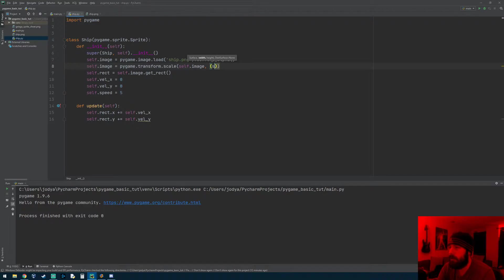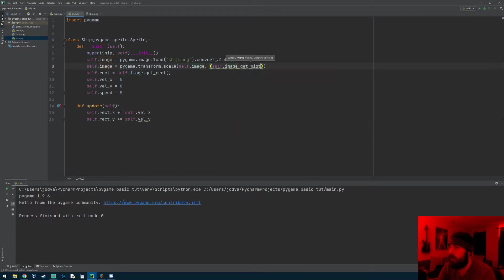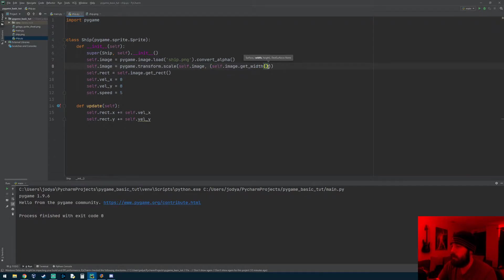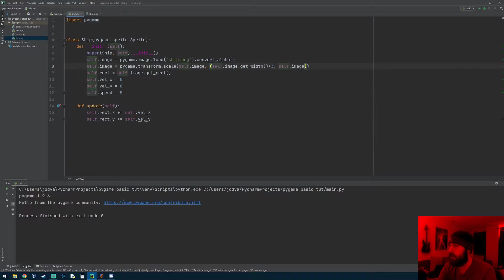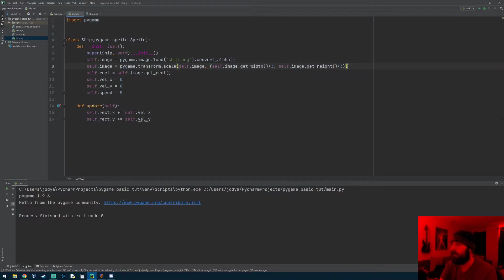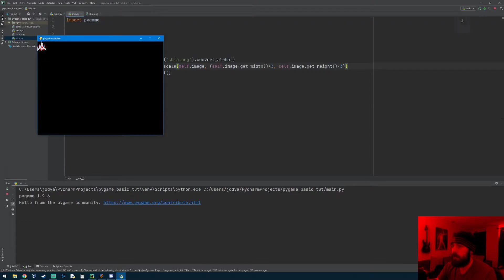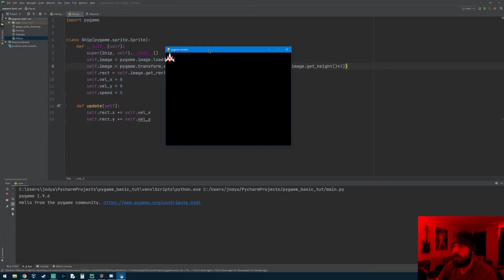Well, I want to do self.image.get_width, so this will return its width and I want to multiply it by three. I want to do the same with its height, so we can do get_height and multiply that by three. That should make him three times the size, and there you go. Now I see he's a little bigger now.